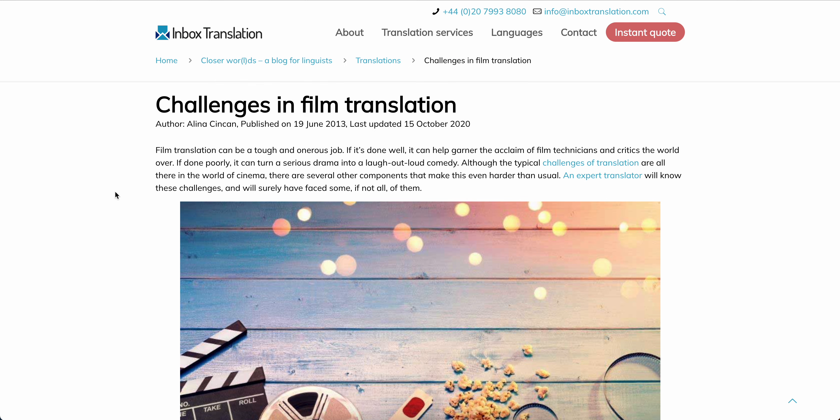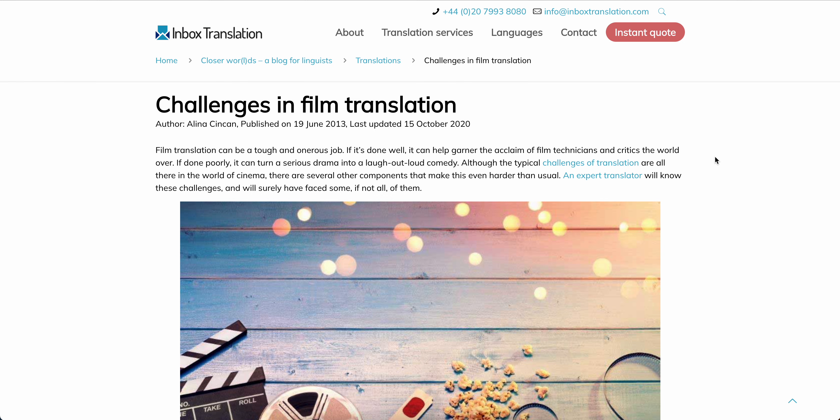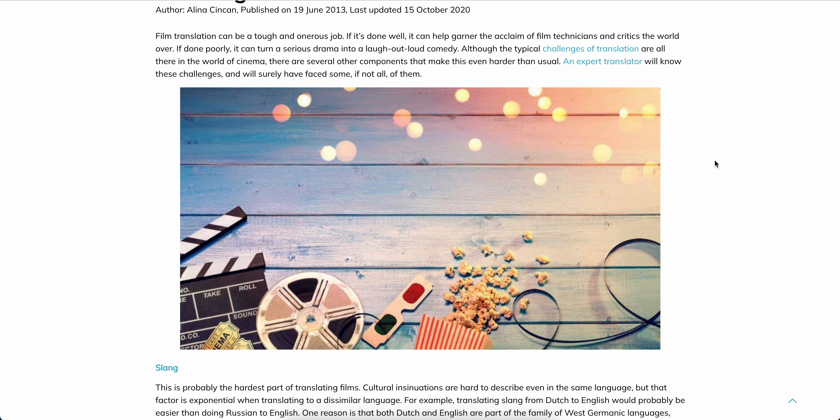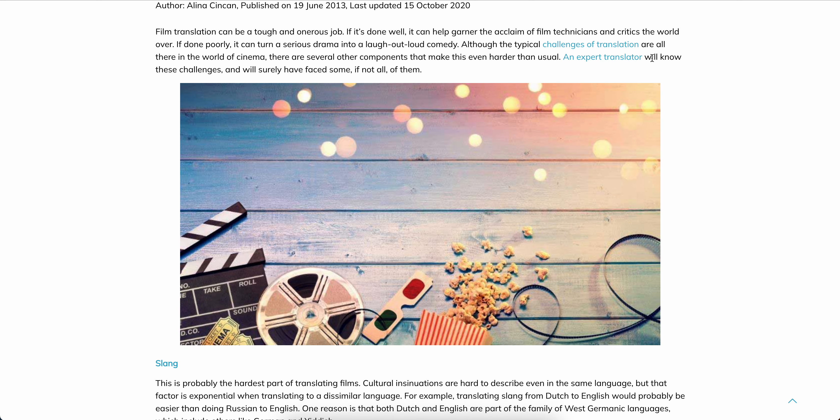So I found this article: Challenges in Film Translation can be tough and an onerous job. If it's done well, it can help garner the acclaim of film technicians. And that's why for the most part we will read the King James, because it's the best translation, the most direct translations. Although the typical challenges in translation are all there in the world of cinema, there are several other components that make this even harder than usual.